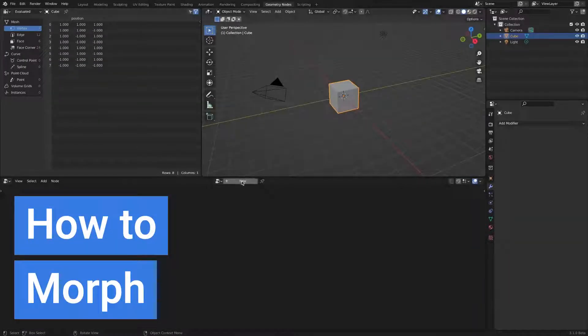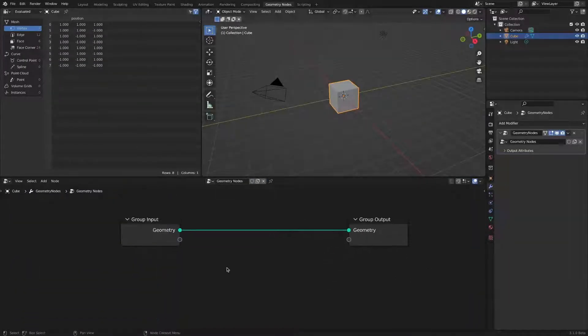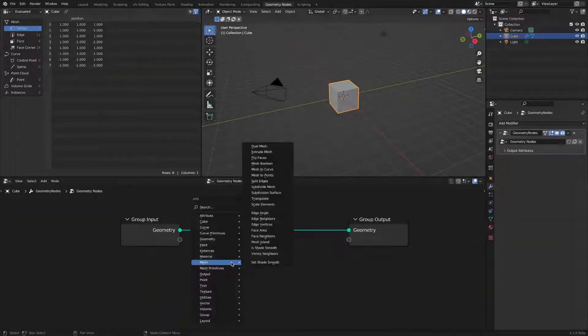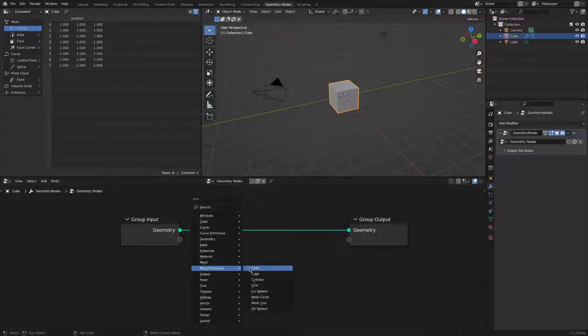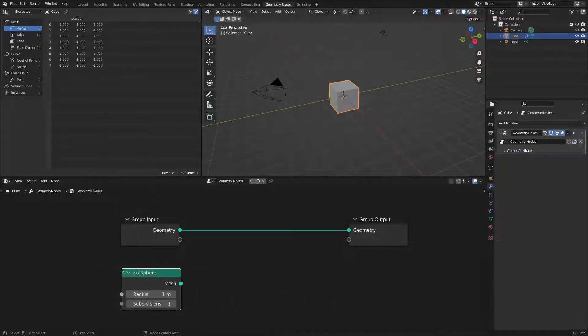In this video, we will look at how to morph different objects in geometry nodes. Let's morph the default cube into a sphere object.